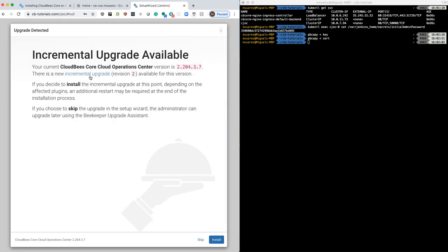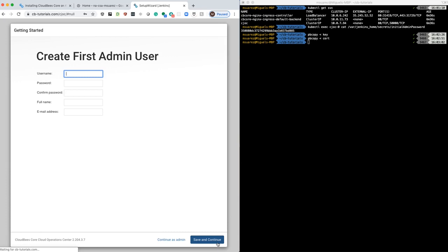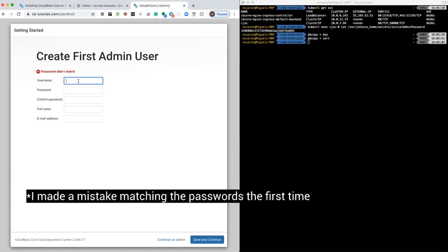There you go. Now it's telling me that there is an incremental upgrade, so I'm going to go ahead and do that. Now I'm going to create a user and password and make sure that the password matches.